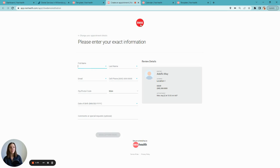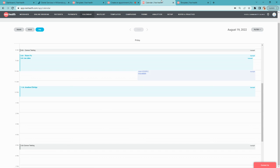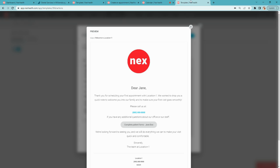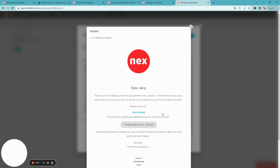When that patient books, their appointment will automatically insert into your calendar and even triggers an automated welcome message with your digital forms attached, all without any intervention from you.